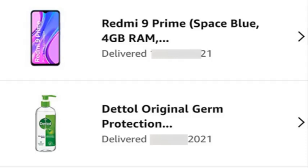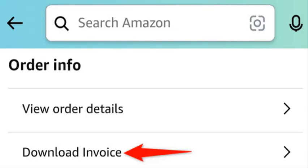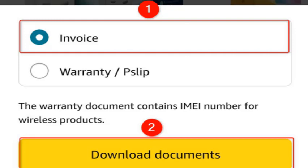On the Your Orders screen, tap the order for which you want a receipt. Scroll down the order page and tap 'Download Invoice.' From the menu that opens, select 'Invoice' and tap 'Download Documents.' You may also choose to download other documents from this menu, like the warranty slip. Your phone will download and save the receipt as a PDF.